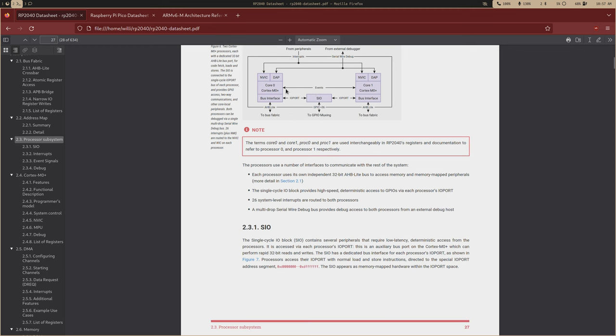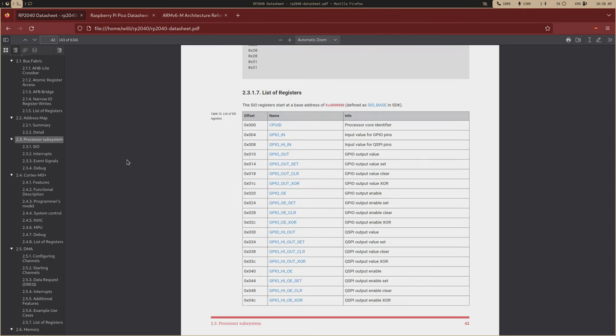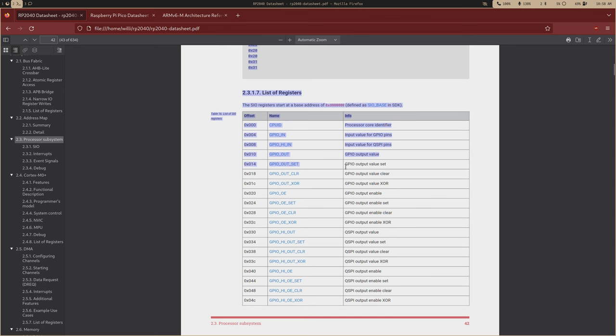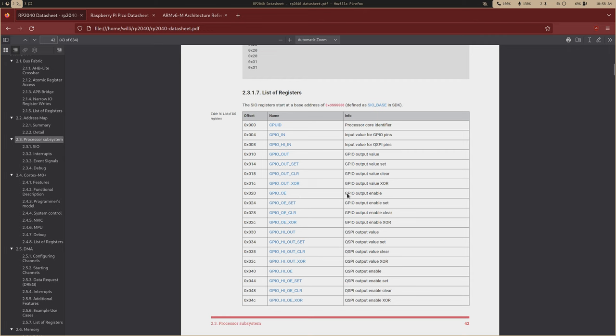I don't really want to get into the SIO in this video, but it is under the processor subsystem. So the SIO is just this little subsystem that lives in between the cores. And this will be more important when we actually use FIFOs and stuff in a multi-core application. But all we really care about is this GPIO muxing right here.